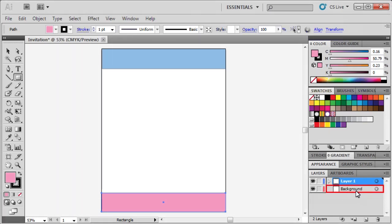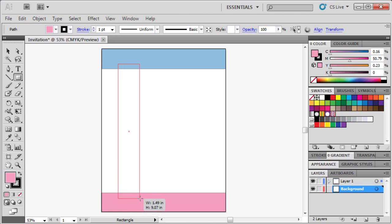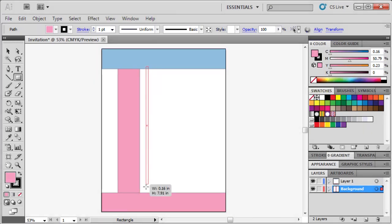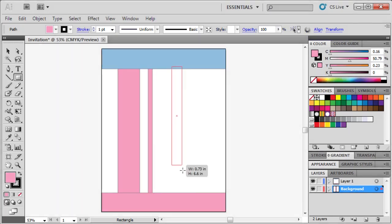With the background layer selected, and the Rectangle tool still selected, create six vertical rectangles of various widths in between our header and footer. We'll be changing the colors on them later.